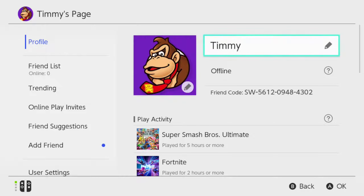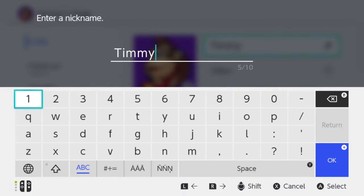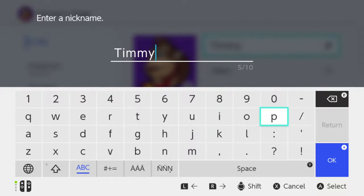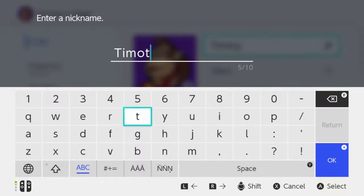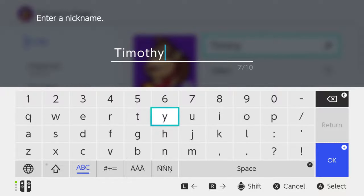If we scroll on over to the name, we can select this. So we have the option to type in here now. It says Timmy. Let's press B and delete that, and then go to O, T, H, and Y — and go to Timothy instead of Timmy.